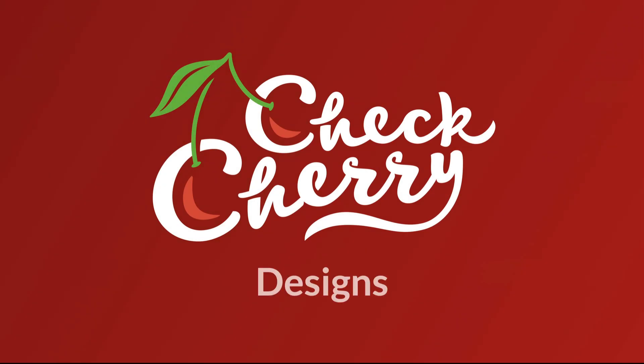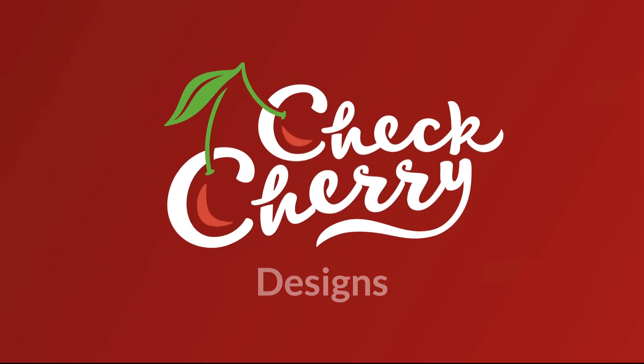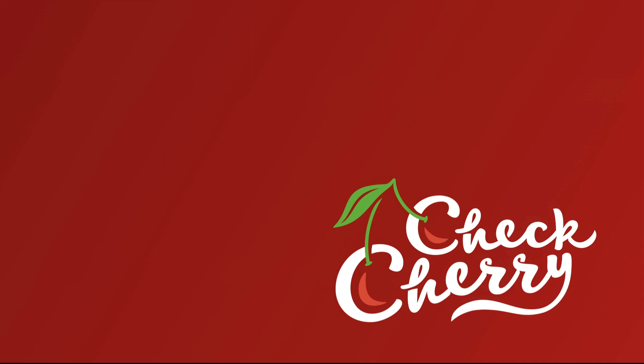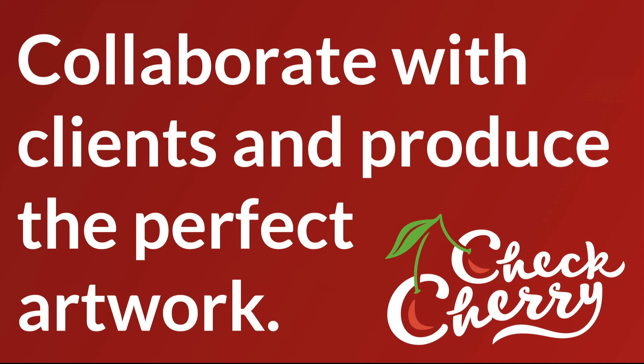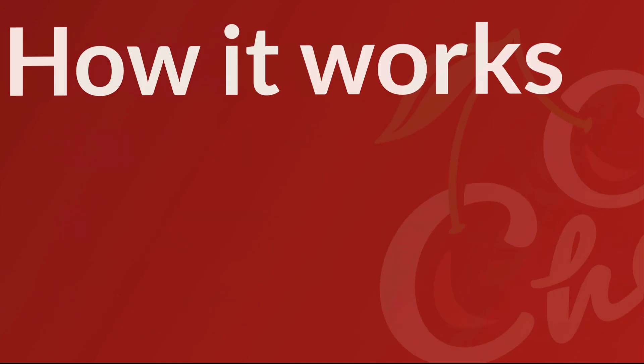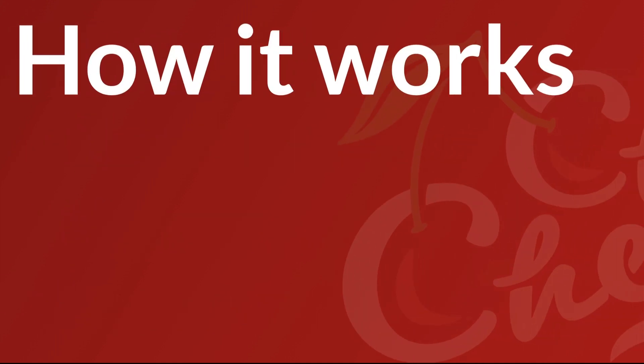In this video, we're going to cover the Designs feature of CheckCherry. We built this feature to help you collaborate with your clients to produce the perfect artwork for their booking. It's easy to use and your clients are going to love it too. Here's how it works.